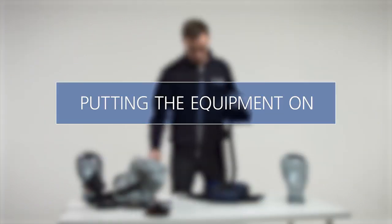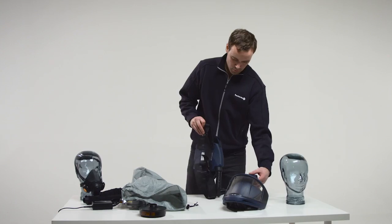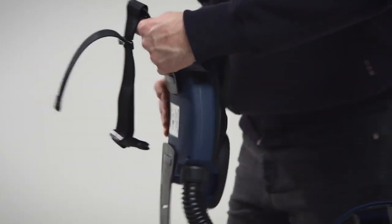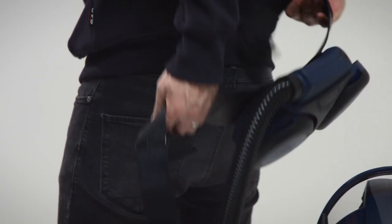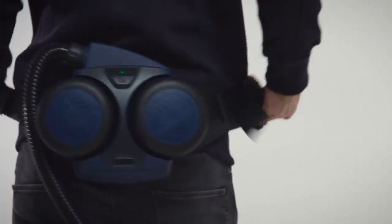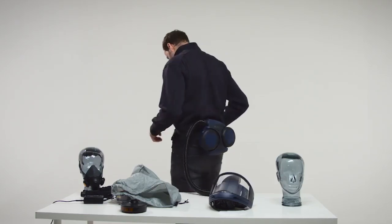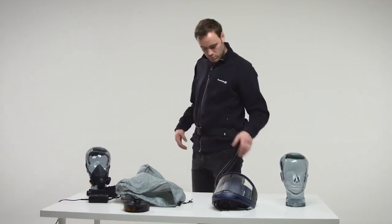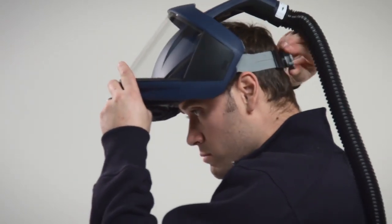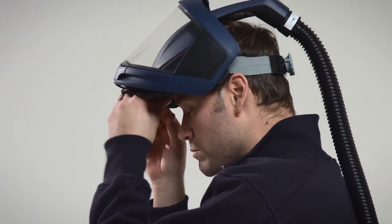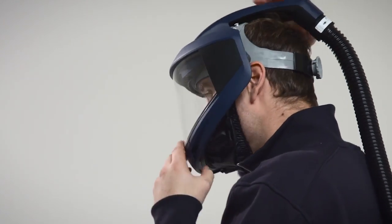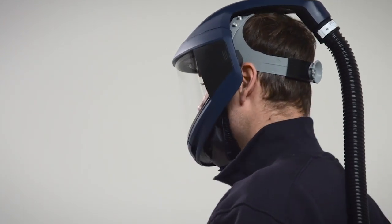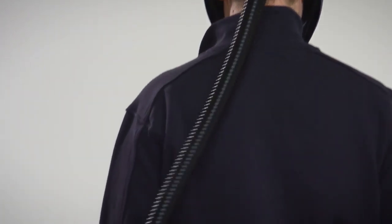Putting the equipment on. Take the fan unit on and adjust the belt so that the fan unit is firmly and comfortably secured at the back of your waist. Start the fan unit. Put the head top on. Make sure that the breathing hose runs along your back and is not twisted.